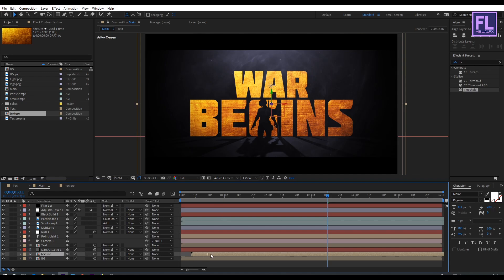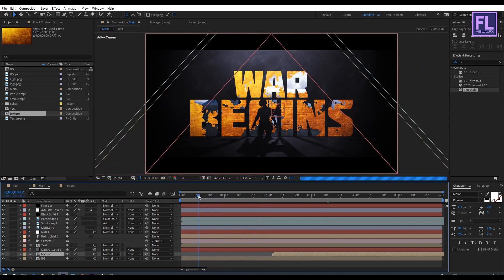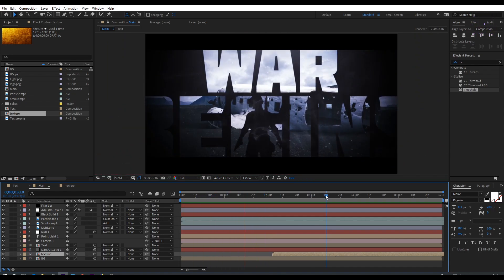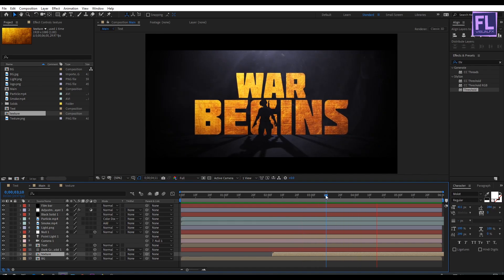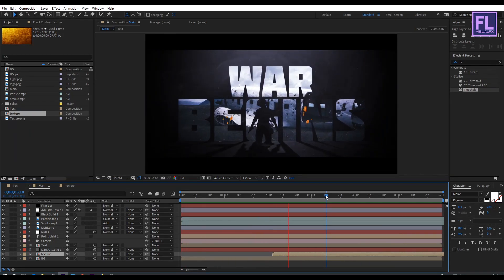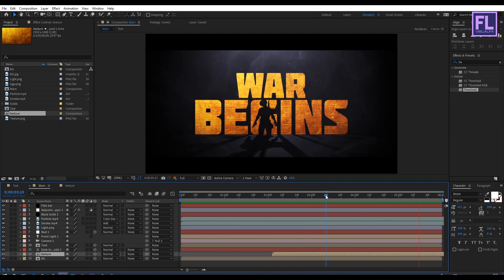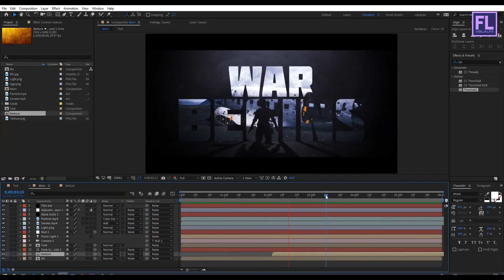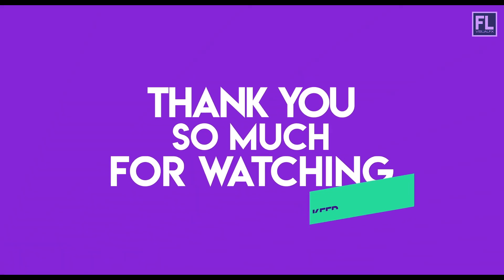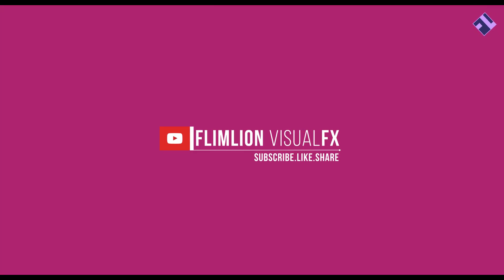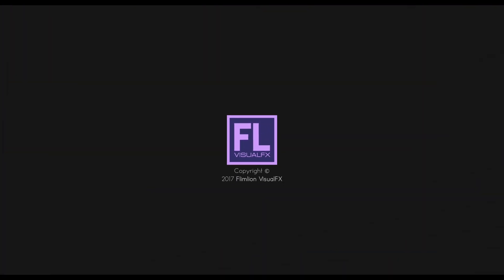Select this layer and drag it forward a few seconds. Our animation is complete — press 0 to RAM preview. Thank you very much for watching this tutorial, have a great day. We'll see you next time.